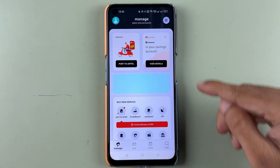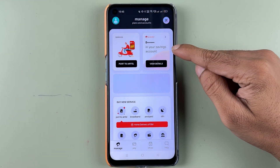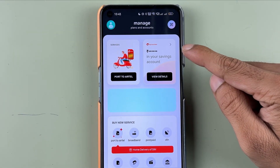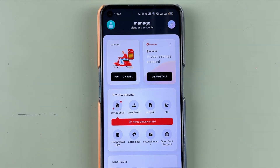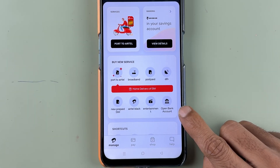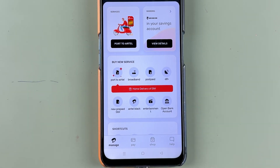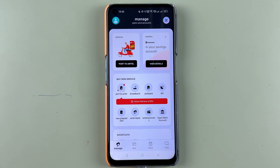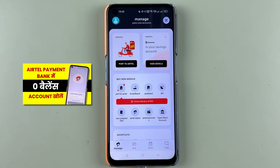On the next page you will be able to check out your saving account. If you want to open an Airtel Payment Bank account, you can select the Open Bank Account option.